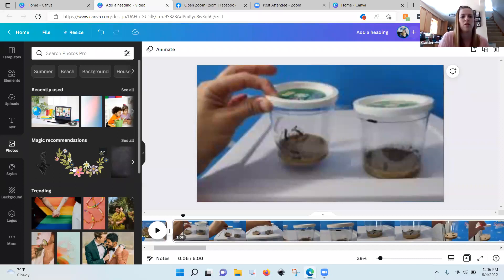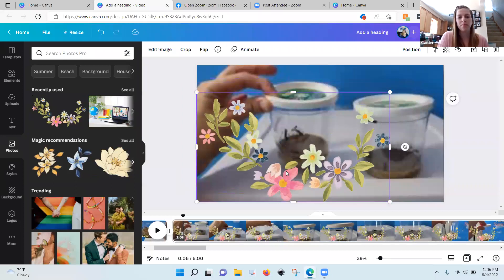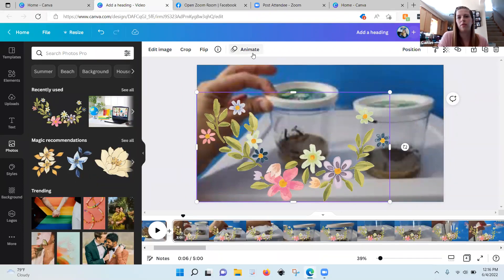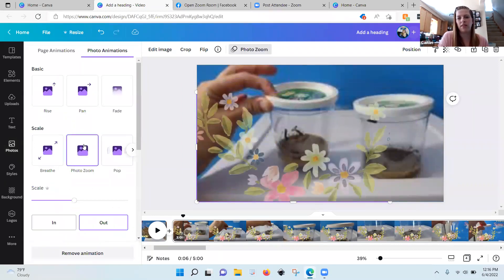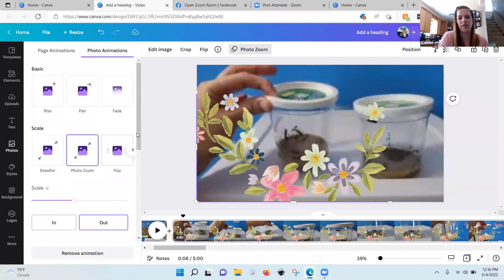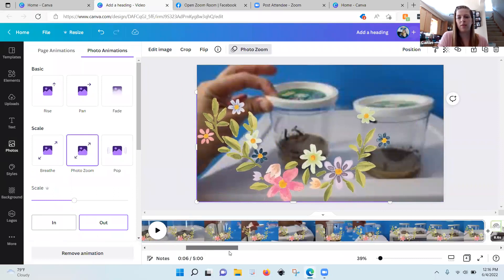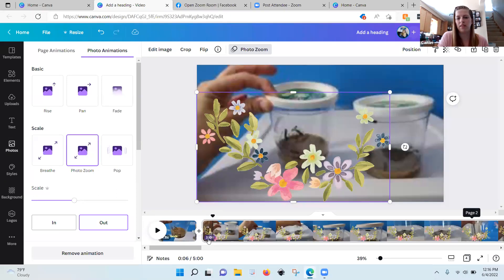For photos, you can upload your own or pull things off of Canva — depending on whether you have the paid or free version determines what you have access to. I can stick a big thing of flowers on my caterpillars, and then if I want it to come in fancy I can change the animation. Right now that's going to be on for the whole minute and eight seconds.